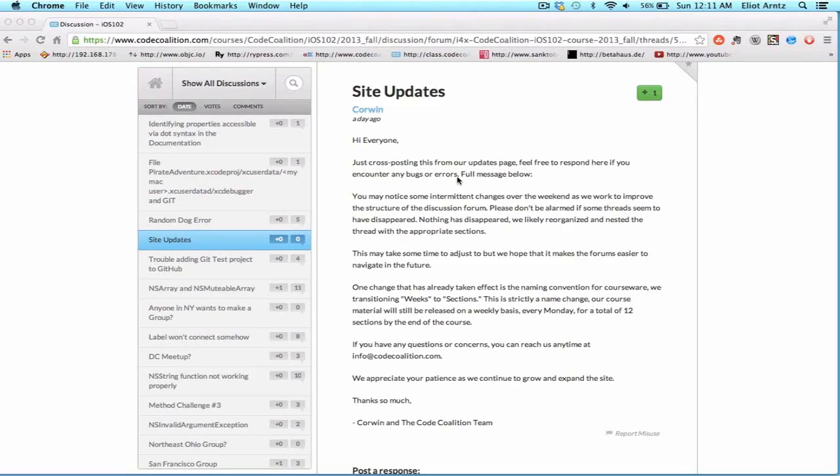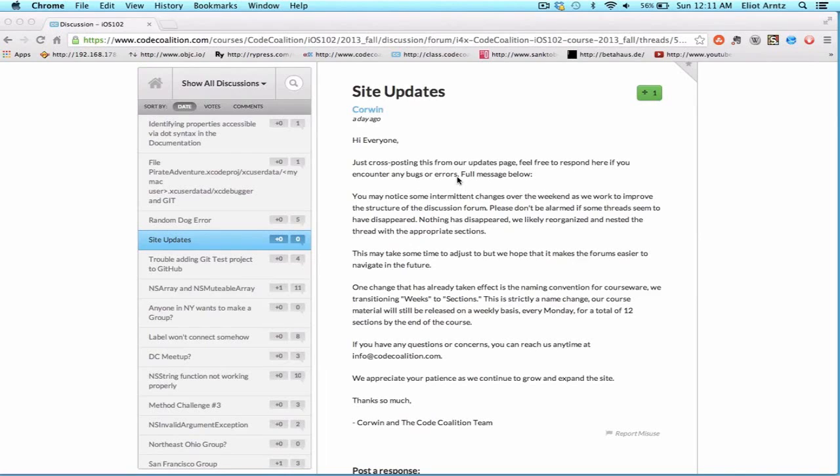For this week's wrap-up, I want to first start by discussing the discussion forums on our site. We're going to be doing a major overhaul, and hopefully this will make it easier to organize your discussions and find cool discussions on the discussion forum that are relevant to the projects you're currently working on or the lectures you're currently viewing.